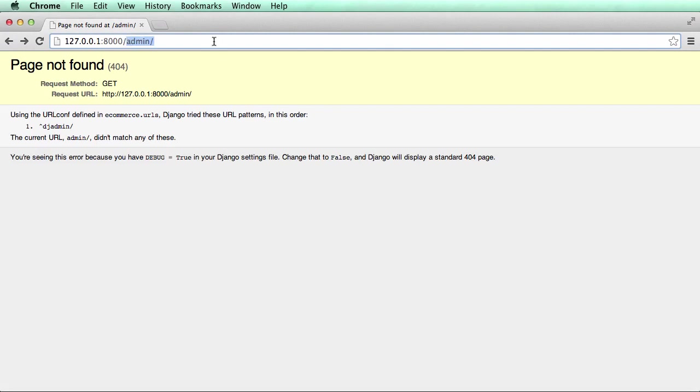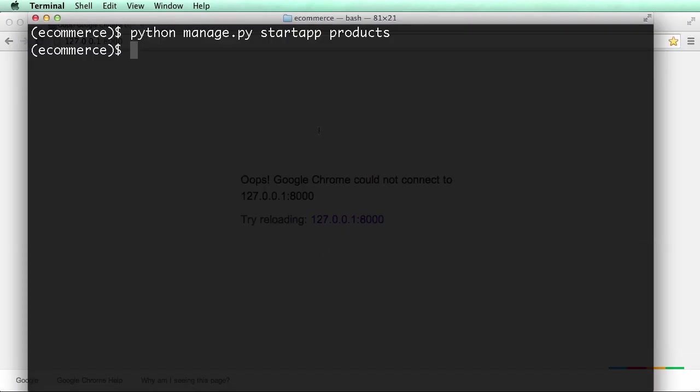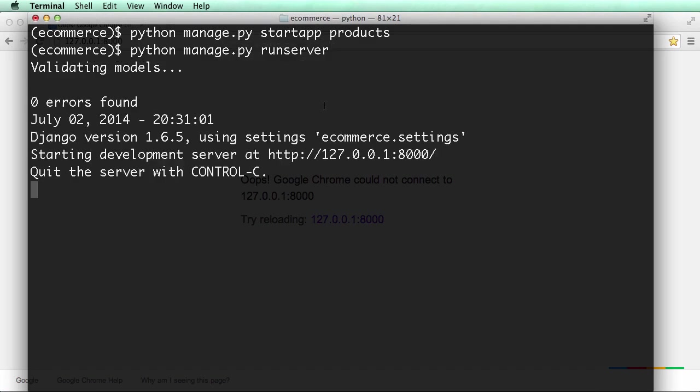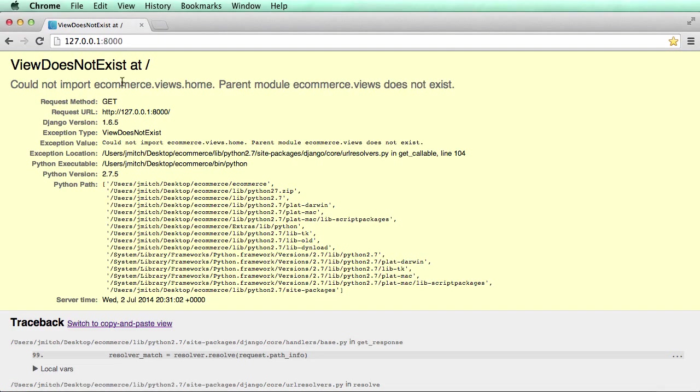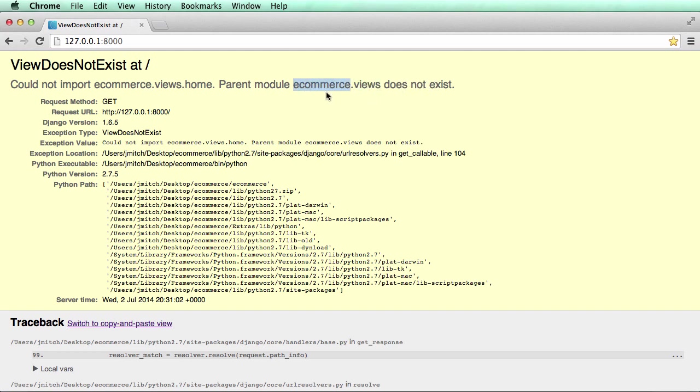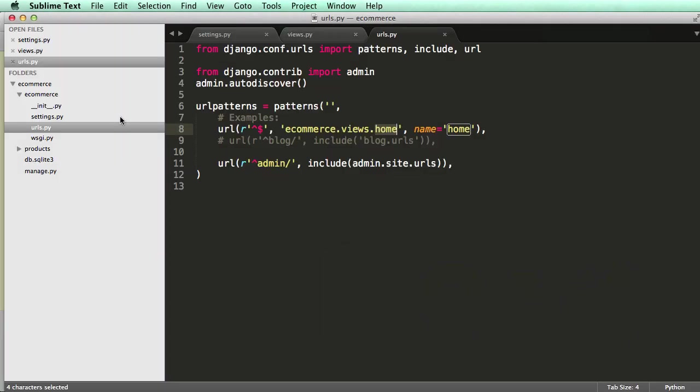Now if we go to the home page, we need to make sure our server is running. So python manage.py runserver. Alright. And we refresh in here, it says view does not exist at. Could not import e-commerce.views.home. Parent module e-commerce views does not exist. That's just saying that views as a file does not exist in e-commerce. And that is expected. We don't see it here.